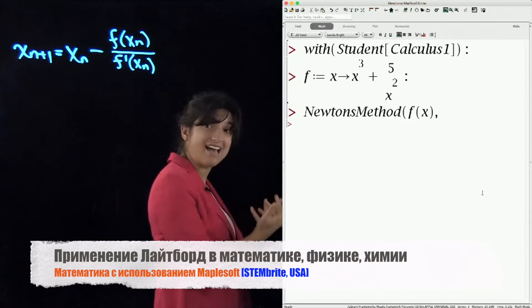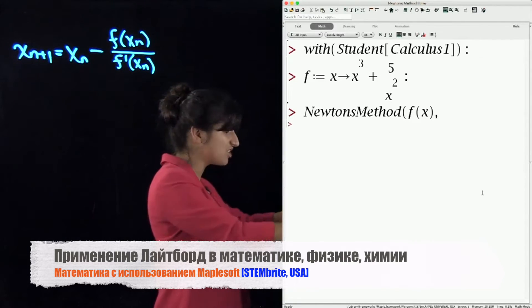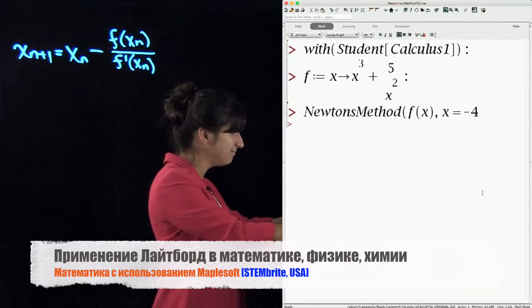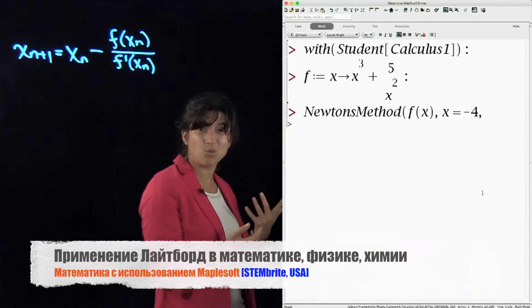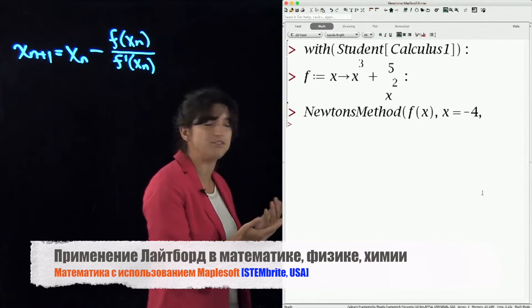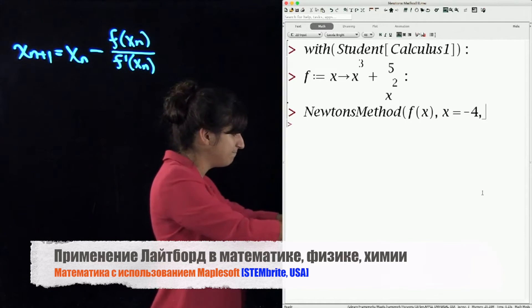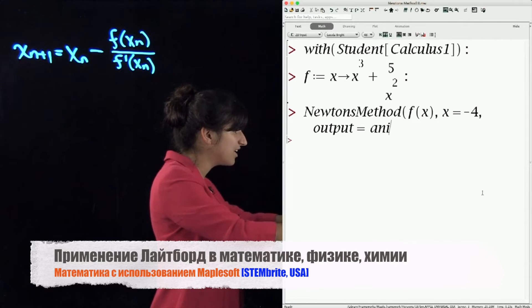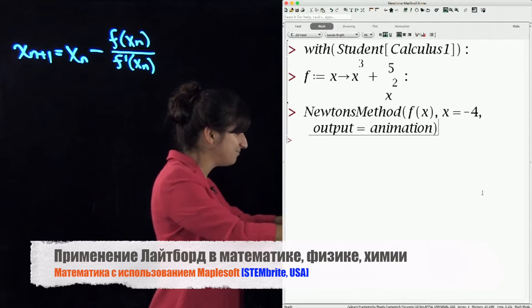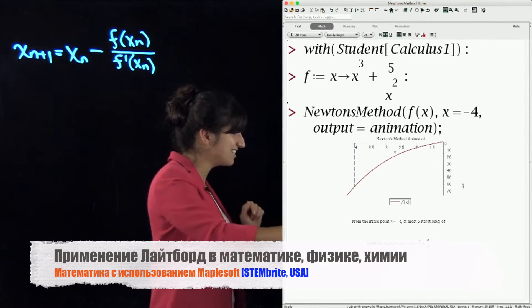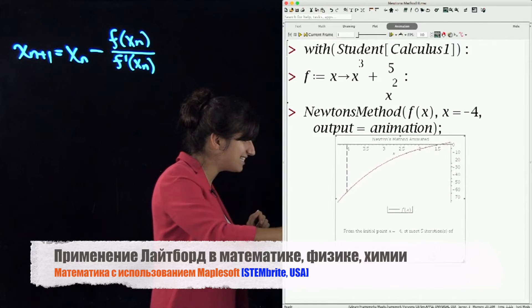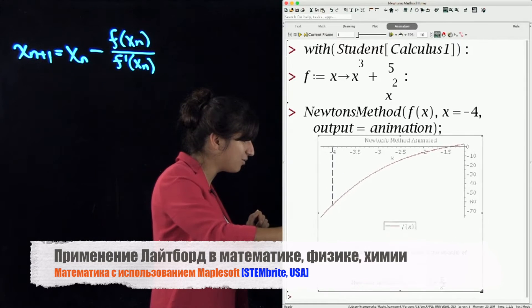I need to tell Maple what my initial guess is, where to start the algorithm, and we use negative 4. There are lots of different ways that Maple can show you the output of Newton's method. We're going to look at the output as an animation. Press Enter. I get this nice graph here — let me rescale that for you.